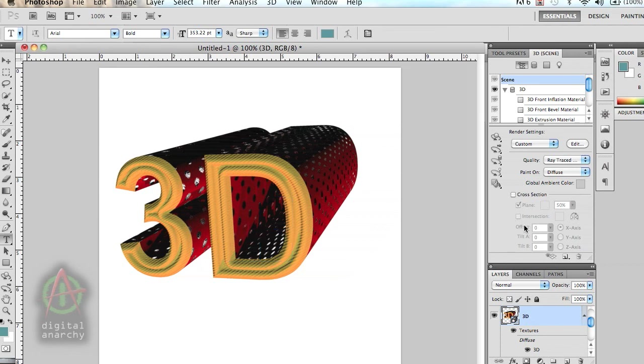But if you want to get a little bit faster workflow, something that's going to allow you to more easily create 3D objects, and also allow you to add in more materials and create better looking 3D objects, you should definitely check out 3D Invigorator.